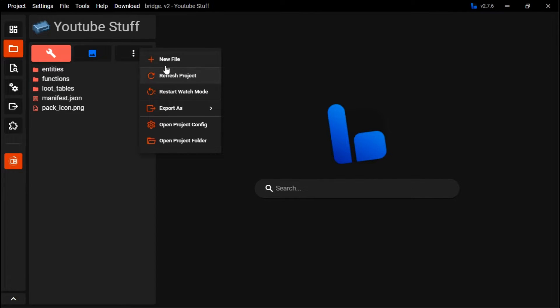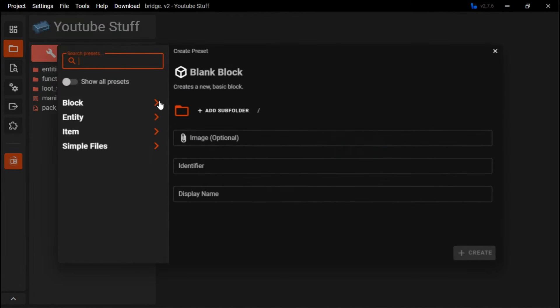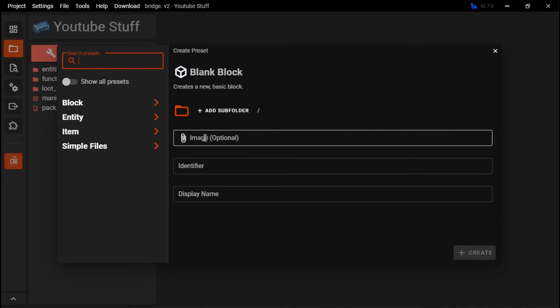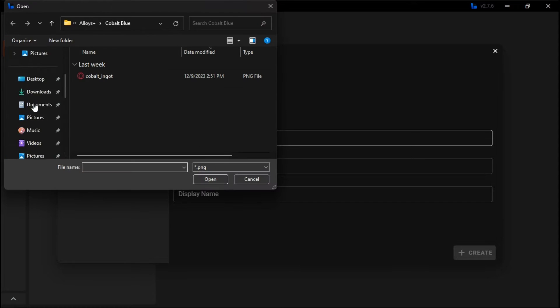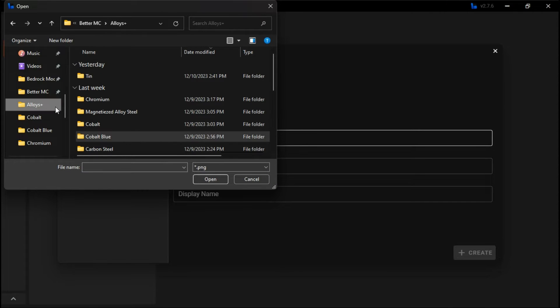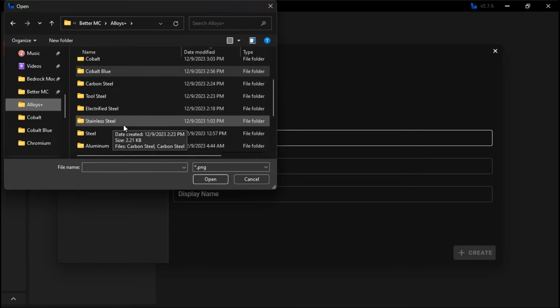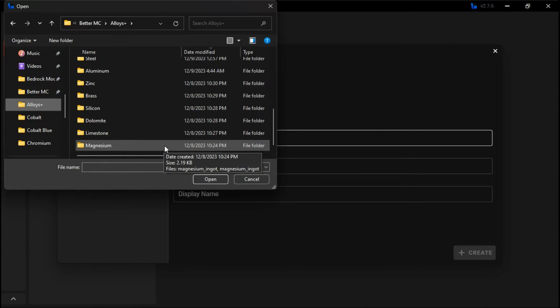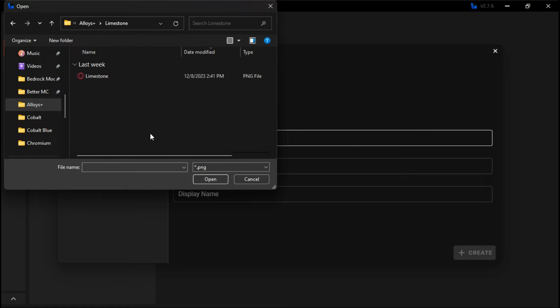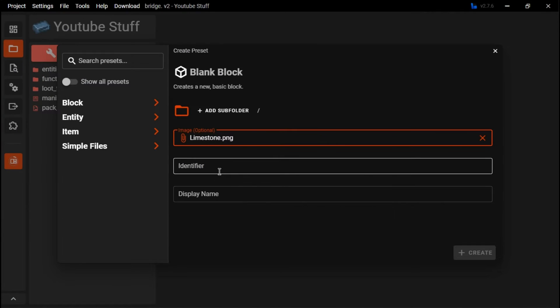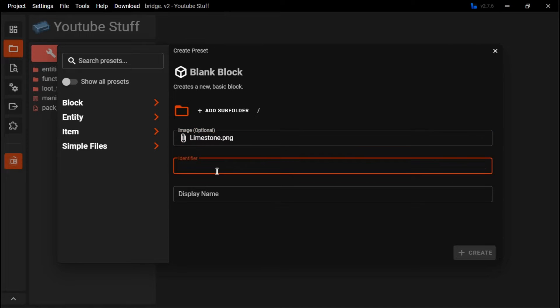So first you want to go to new file, you want to go over to blank block. You'll see image, this is going to be where you put in the texture file for it. For this I'm going to be using a limestone texture that I've already made. I will not be giving an example for in-game, but this is how you make a block for Minecraft Bedrock Edition.